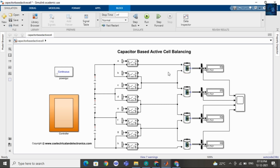Active cell balancing means we are not wasting any energy. But in case of passive cell balancing, we will waste energy through resistors. In active cell balancing, we will transfer energy from one cell to another cell, or from two cells to one cell.